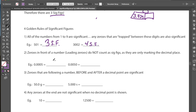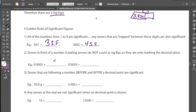Rule number 2: zeros in front of a number, which we call leading zeros, do not count as sig figs, as they are only marking the decimal place — we can think of these as indicating the number's bigness or smallness. All these leading zeros are just leading us to where the first actual significant value comes in. So in a number like 0.0005, we would say we have one significant figure, the 5.